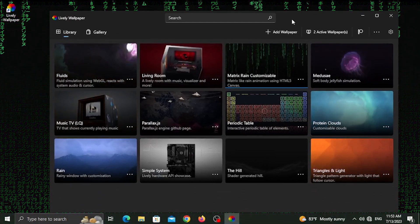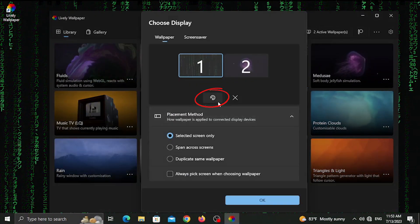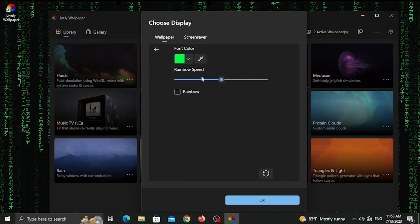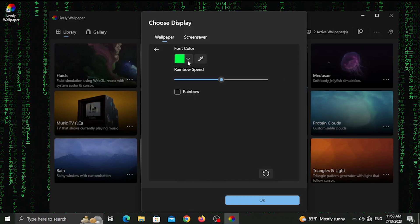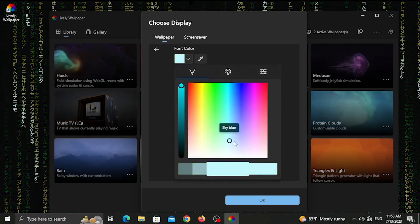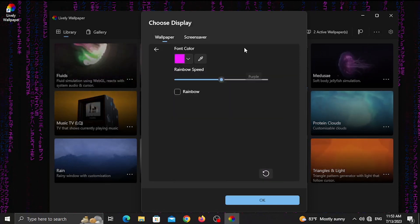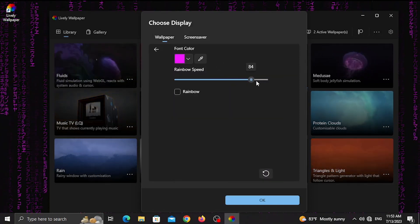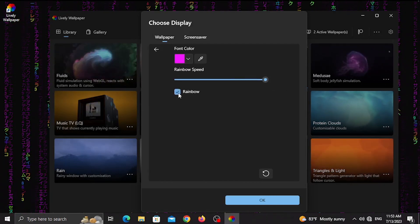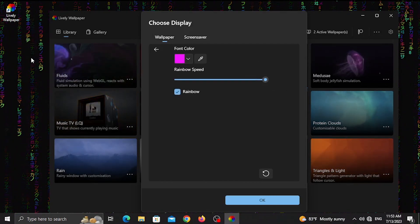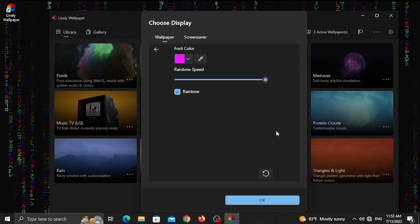Now we have the settings icon. You can click the icon at the top. You can customize the color, background, and speed. You can also add rainbow colors to your wallpaper.